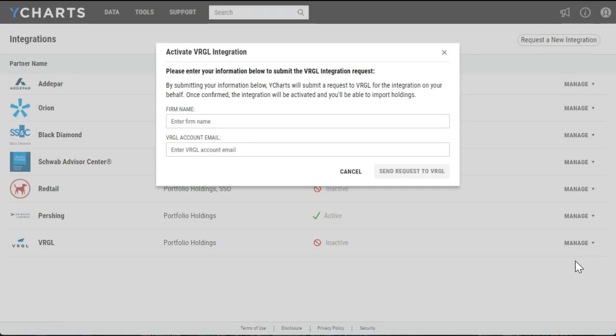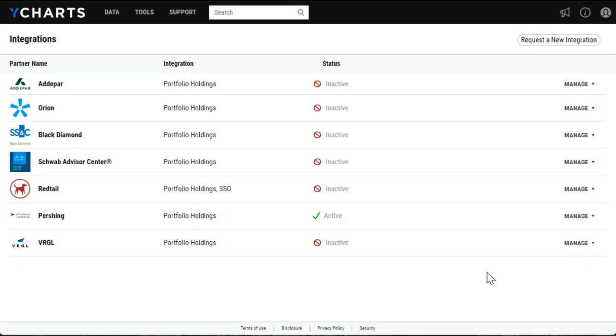This will prompt you to submit a request form where you'll need to enter your firm name as well as the email address associated with the Virgil account. Once submitted, Virgil will send back the credentials to us at YCharts, which will enter into the system and notify you that your integration has been activated.